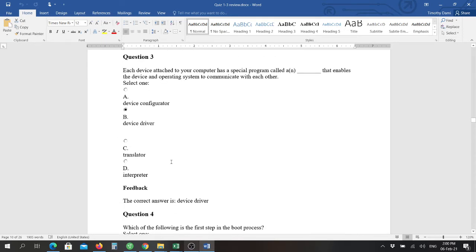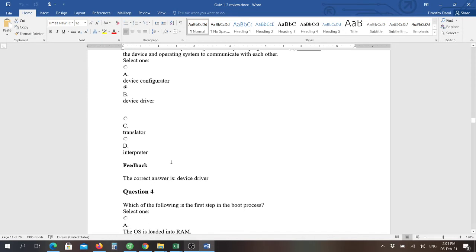Question three: each device attached to your computer has a special program called a blank that enables the device and the operating system to communicate with each other, and that is the device driver. Every device that you have comes with a device driver either already preloaded into your operating system or it comes with the device or you can go to the manufacturer's website to download it.